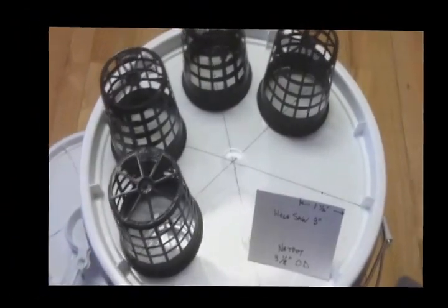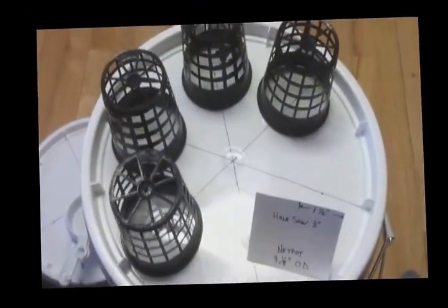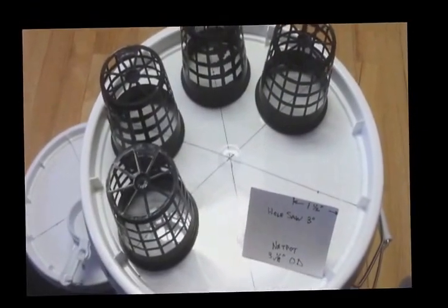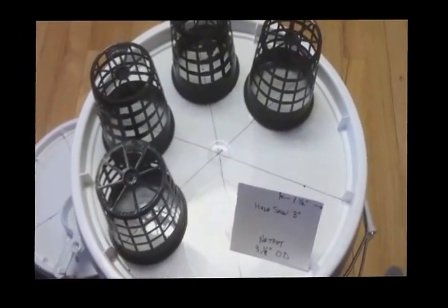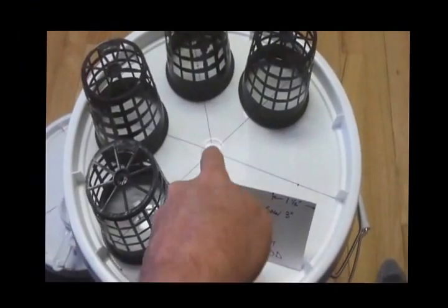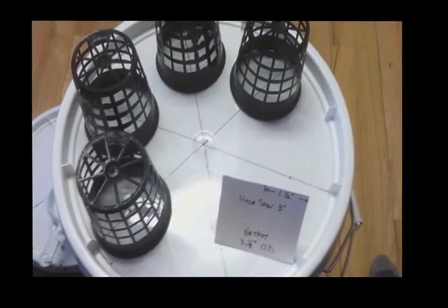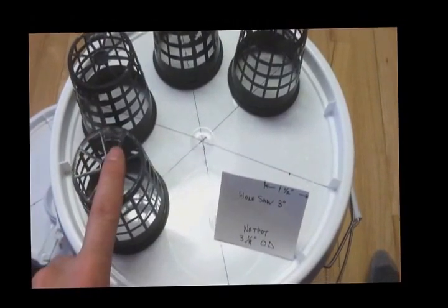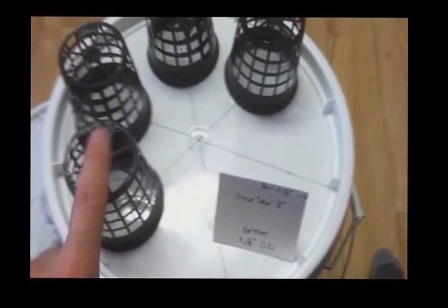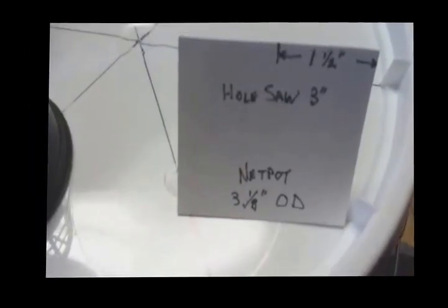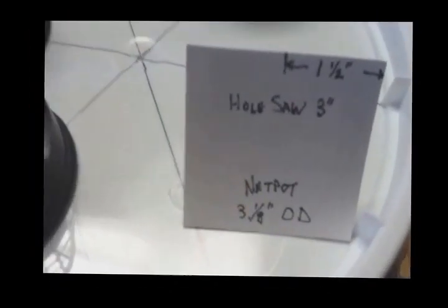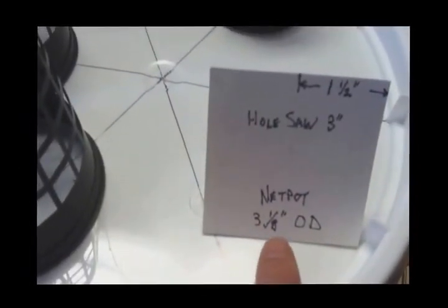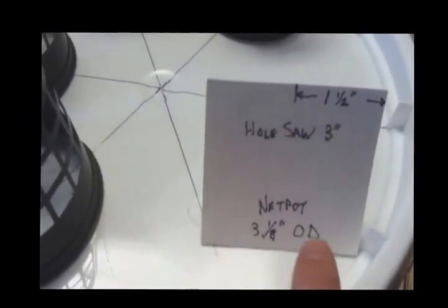Next will be the 6 hole setup or 7 hole setup if you also run the center for the 3 inch net pots. Another thing here on the card, so the net pot outer dimension is 3 and an 8.